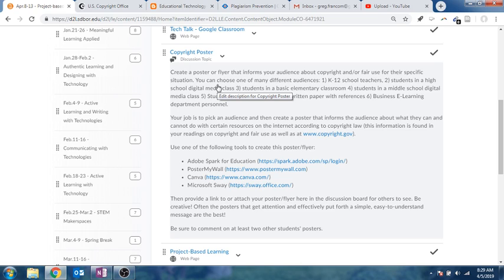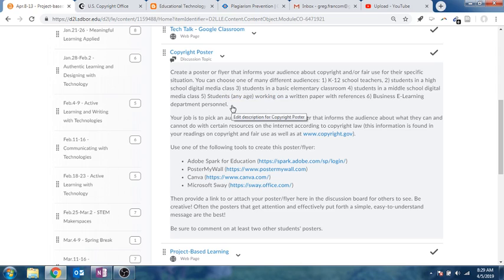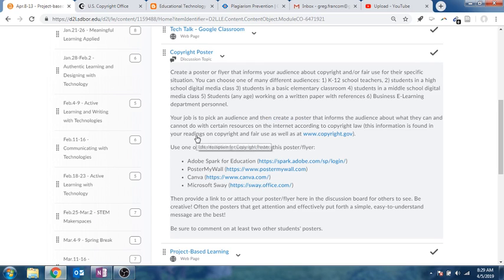You're going to choose an audience, whether it's K-12 teachers, students in a high school, students in an elementary classroom, middle school, media class, or students working on a written paper, or business e-learning department personnel.